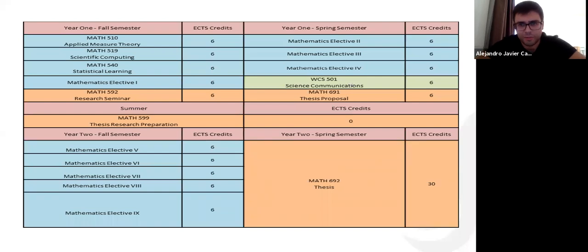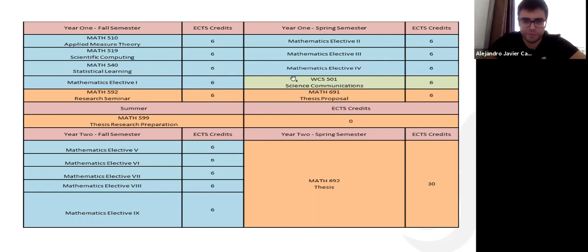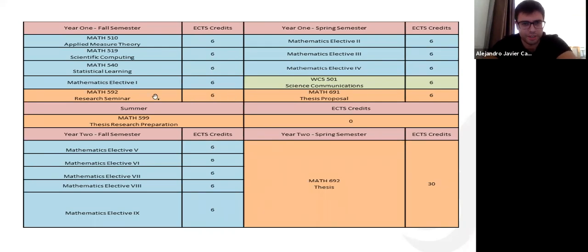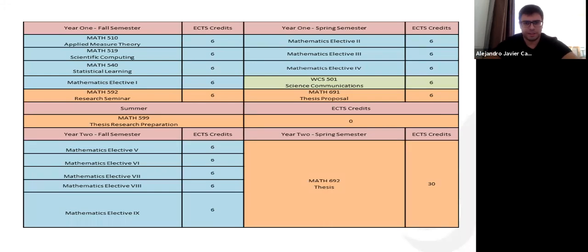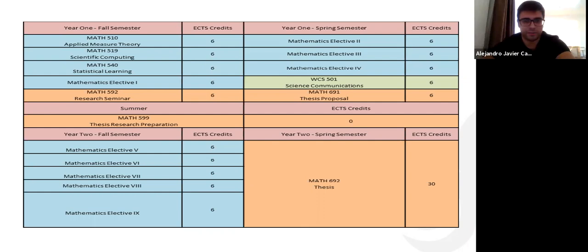There is also a green mandatory course in the first year spring semester, given by the writing center to help improve your scientific writing. Very important are the orange courses, which are about research. This is a thesis-oriented master — at the end of two years you should present a master thesis that is original work, not just a summary of books and papers. Ideally, you aim to publish it in a journal.